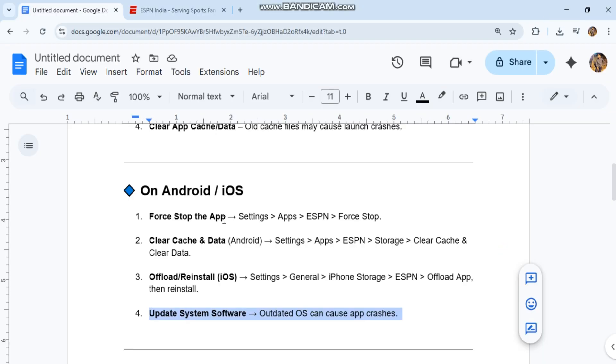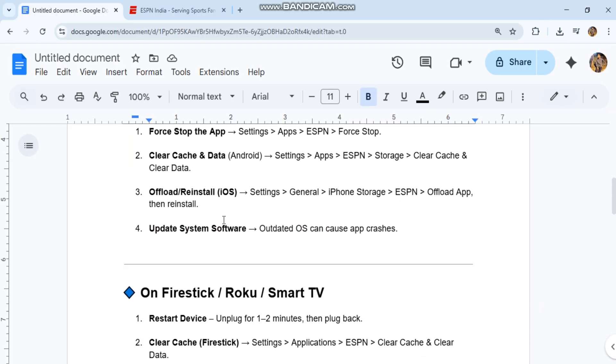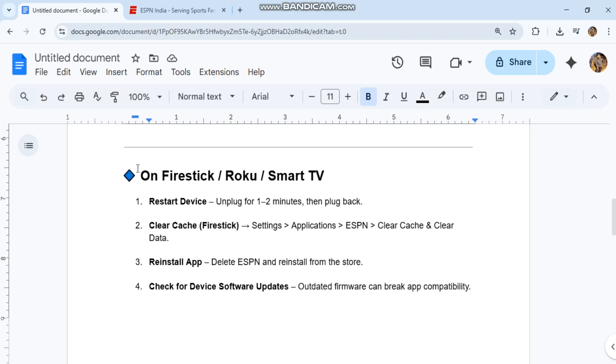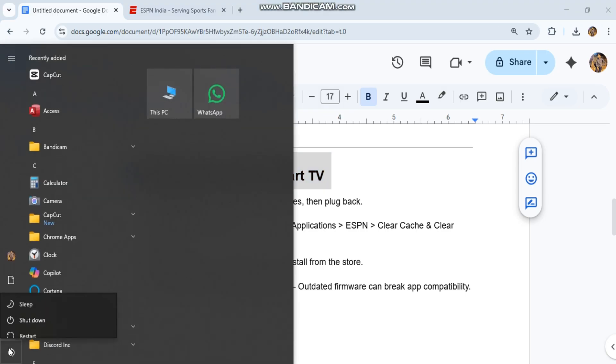Clear cache by going to Settings, Applications, ESPN, then Clear Cache and Clear Data. Reinstall the app. Delete ESPN and reinstall from the app store.